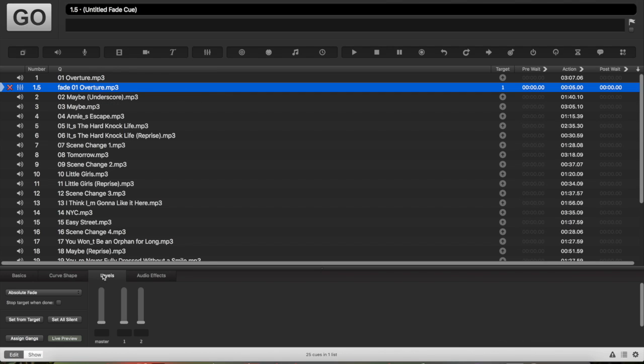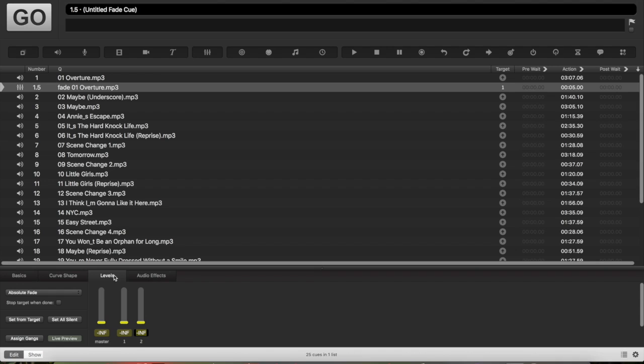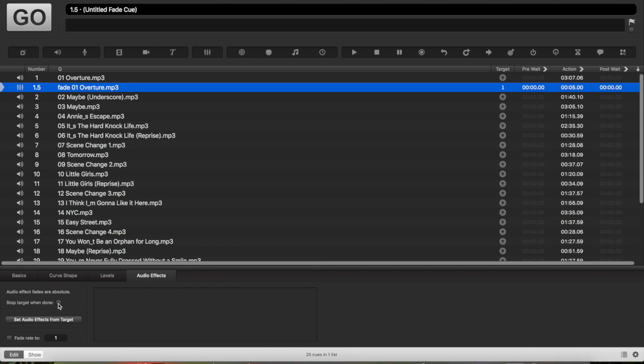If you want to fade it all the way out, go to levels and make sure everything is clicked at negative infinity. You can just click the text box like so. And then under audio effects, hit stop target when done if you want to stop the target, or if you just want to make it quieter, don't hit stop target.